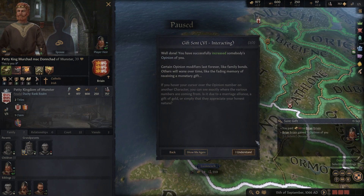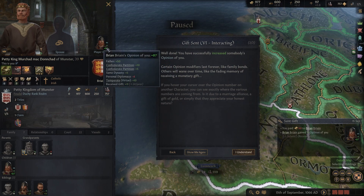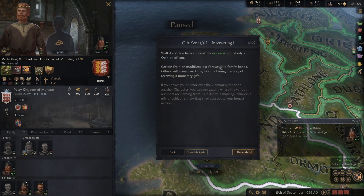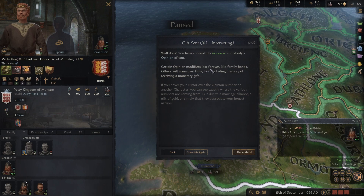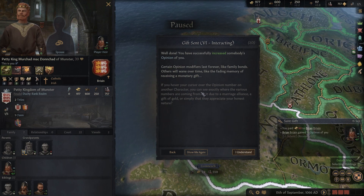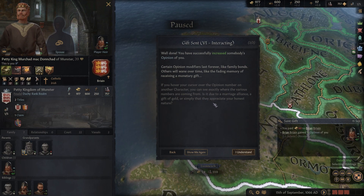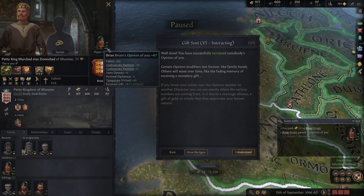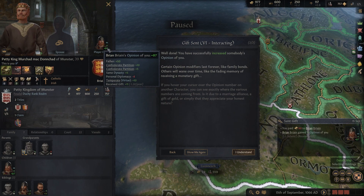Well done - you've successfully increased somebody's opinion of you. It's like a relationship simulator. Certain opinion modifiers last forever, like family bonds, while others wane over time, like the memory of receiving a gift. If you hover your cursor over the opinion number on another character you can see exactly where the various numbers come from - the marriage alliance, the gift received, and so on.